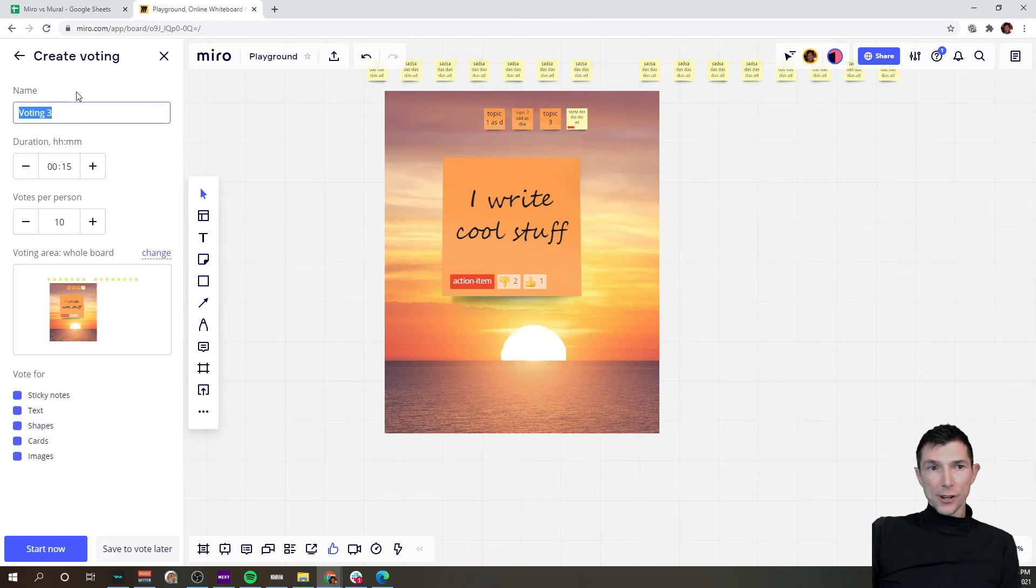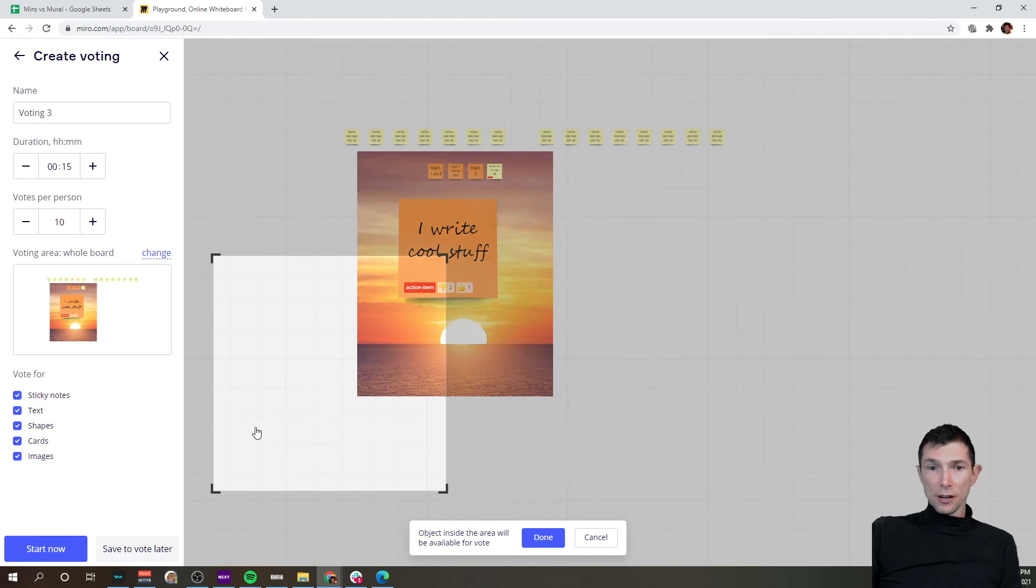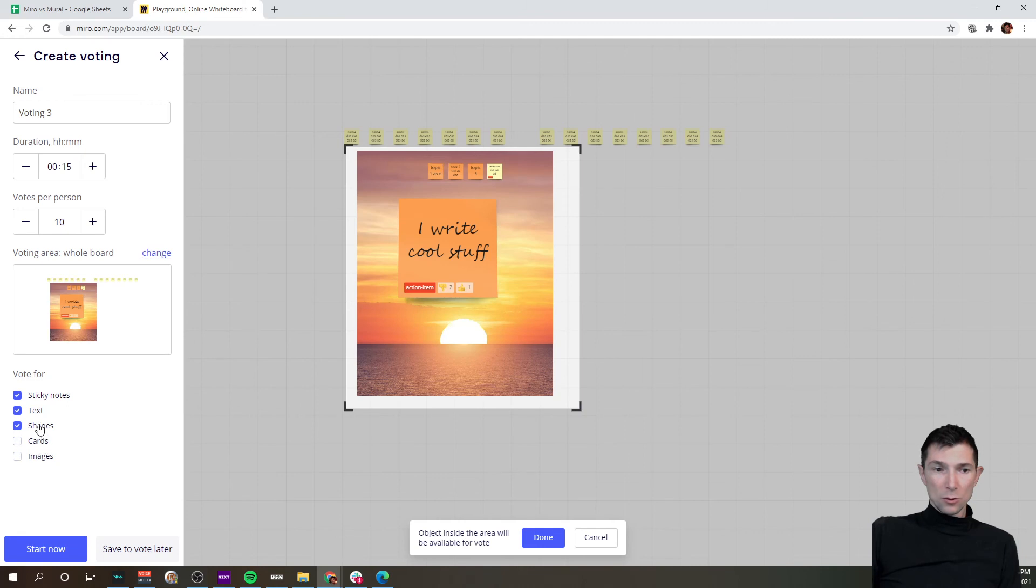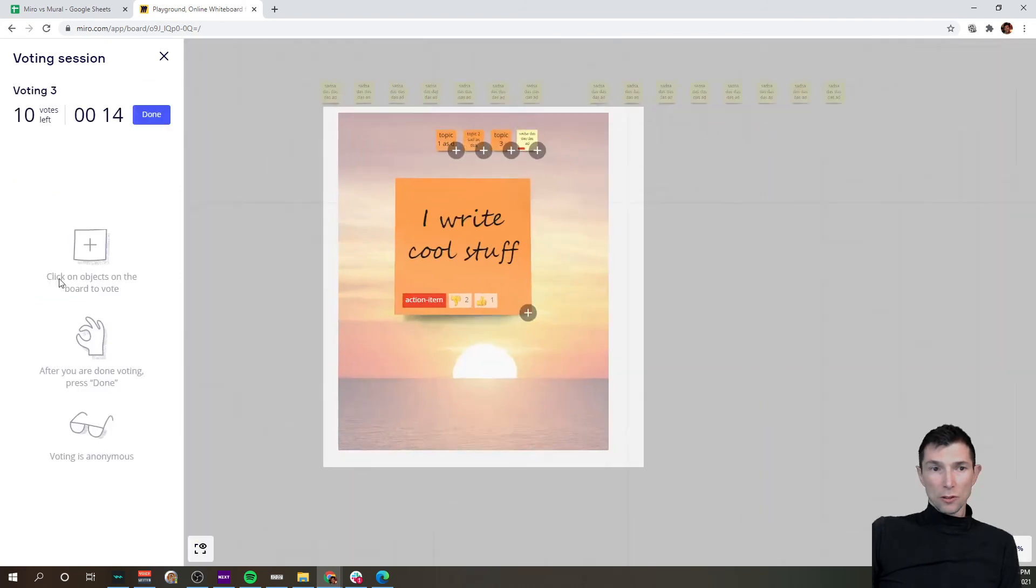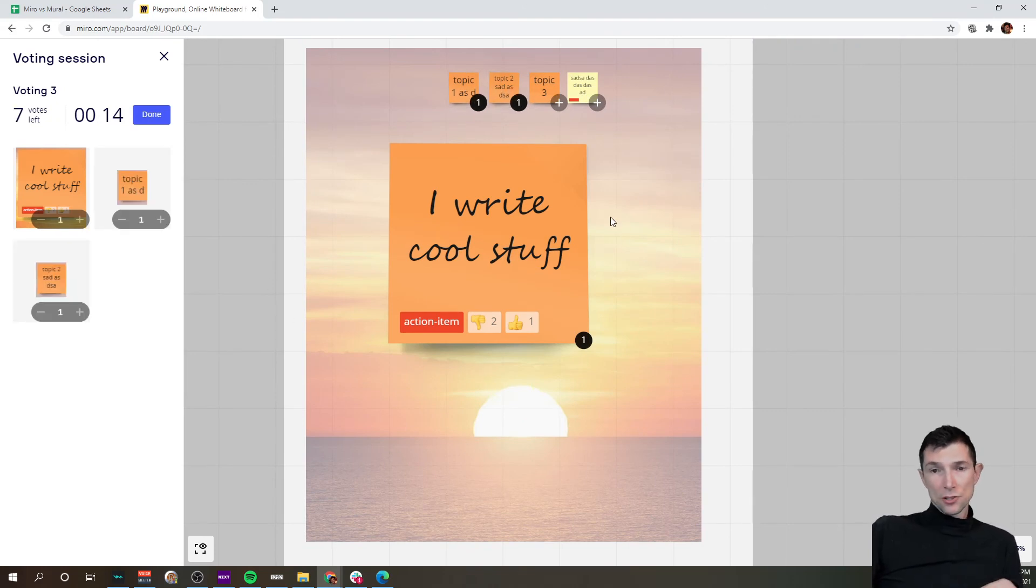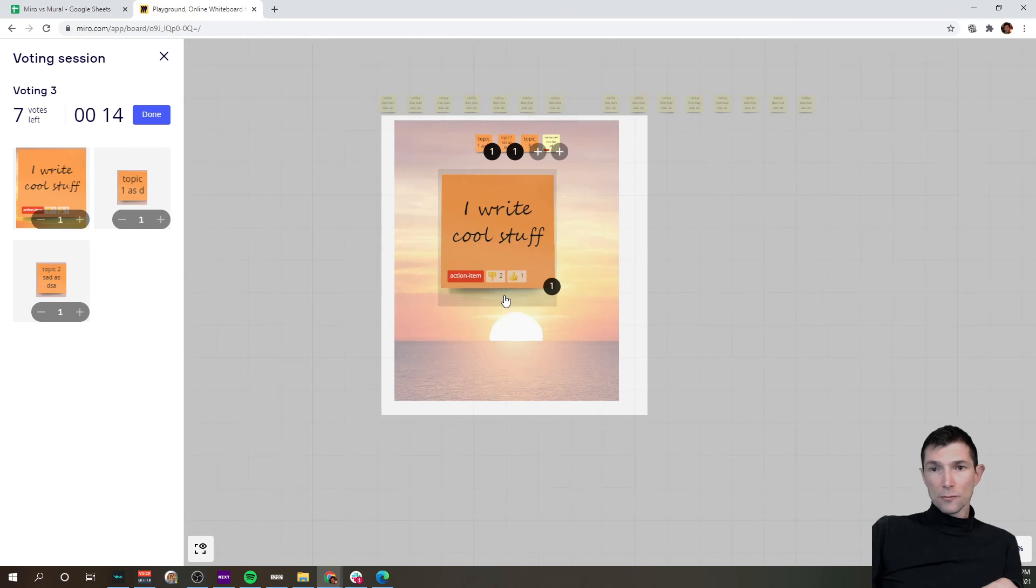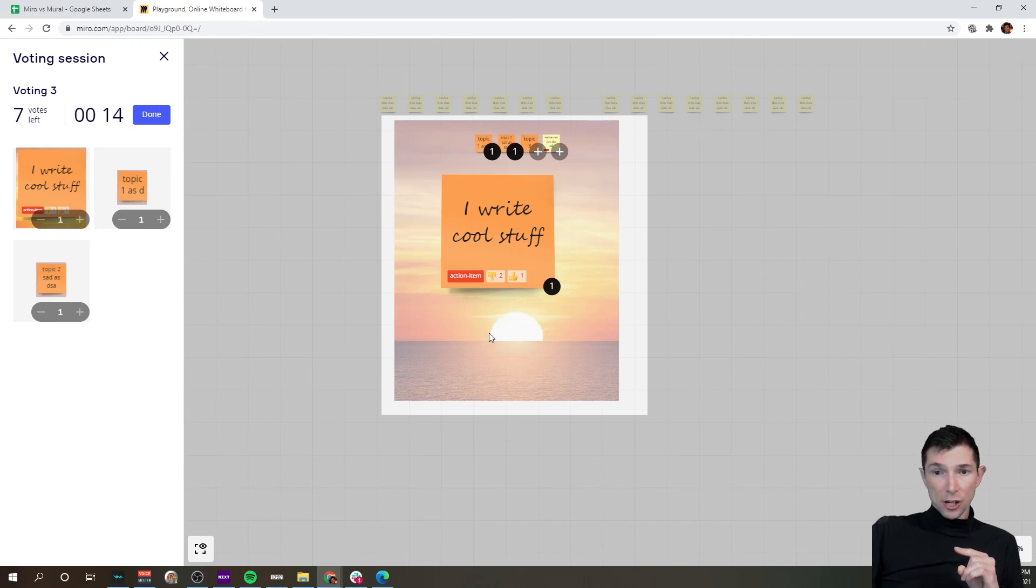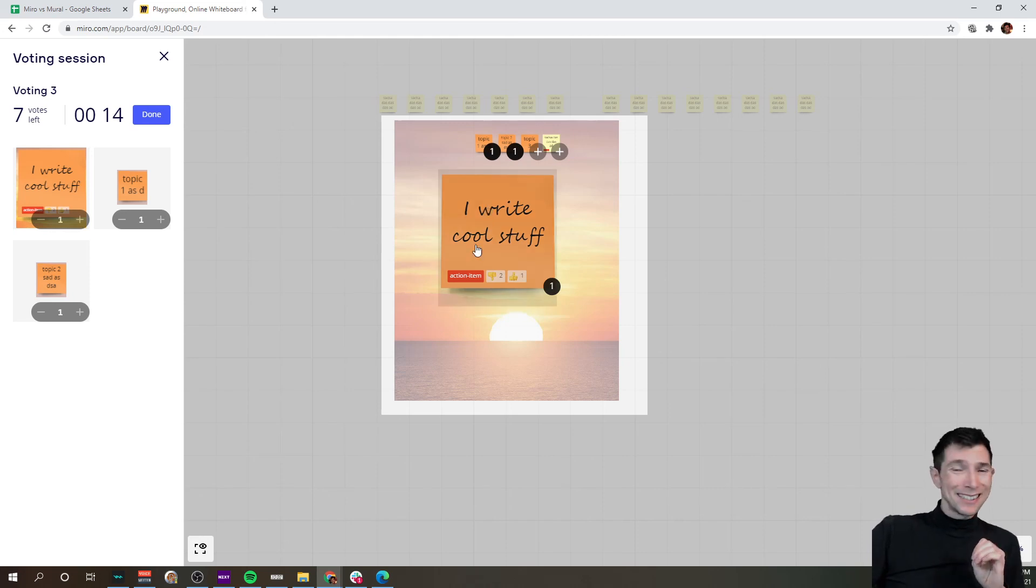And create another voting session, voting three. Again, let's change it to this area, unselect images, and go back to just the sticky notes. 15 minutes, 10 per vote, start now. And vote now, and now it works. So I don't know, I mean it's recorded, it's just...